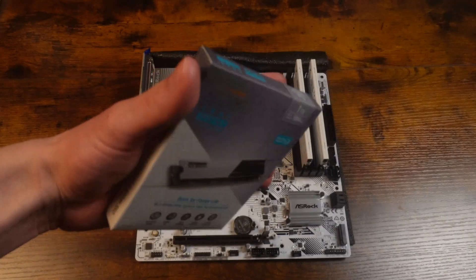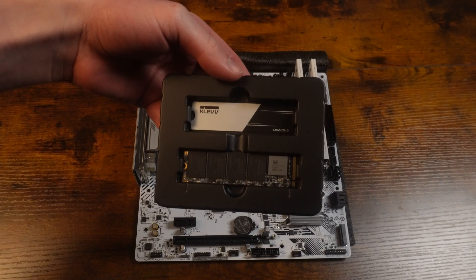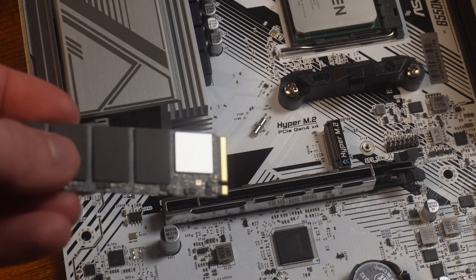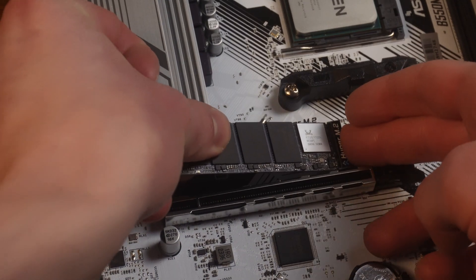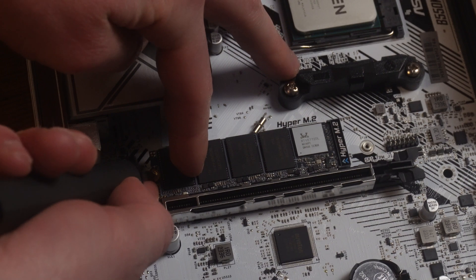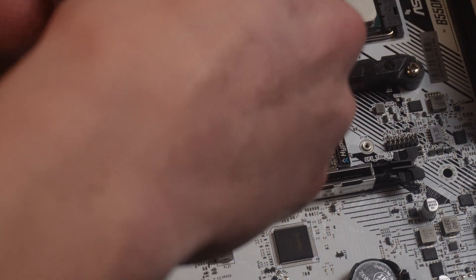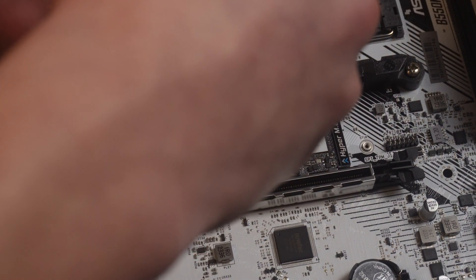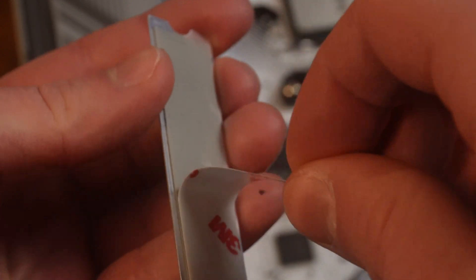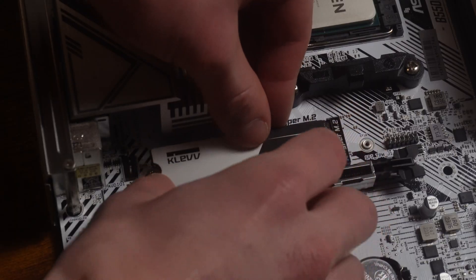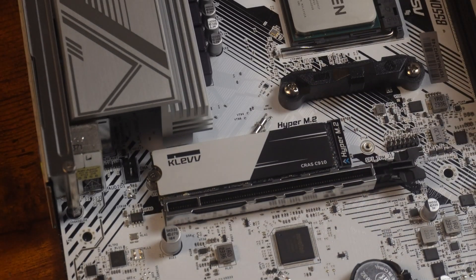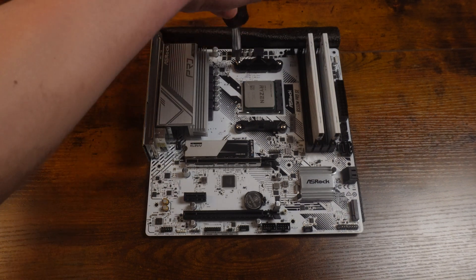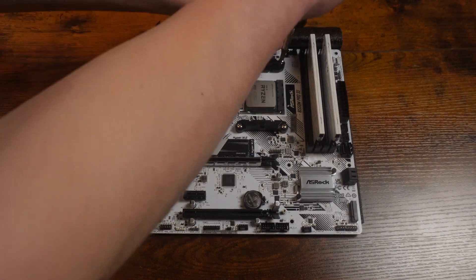Now for the SSD. This one comes with an included heat sink. What I like to do is install the SSD first, which is just a simple line that up. Now take that screw and screw that in. Now we're going to take our heat sink and make sure to peel the plastic off. Just line it up nicely with the SSD. Now we're almost done with preparing the motherboard.